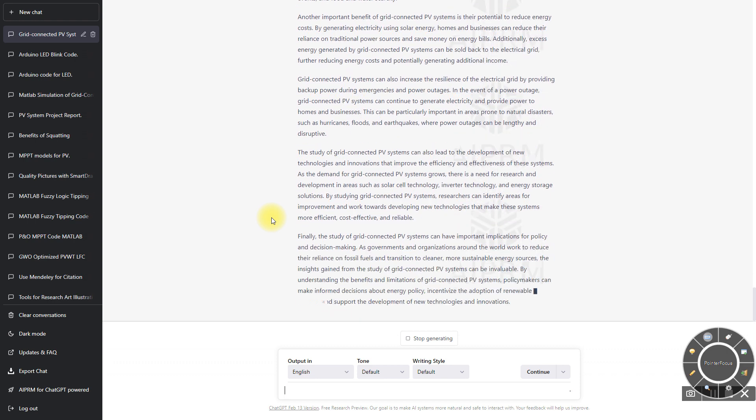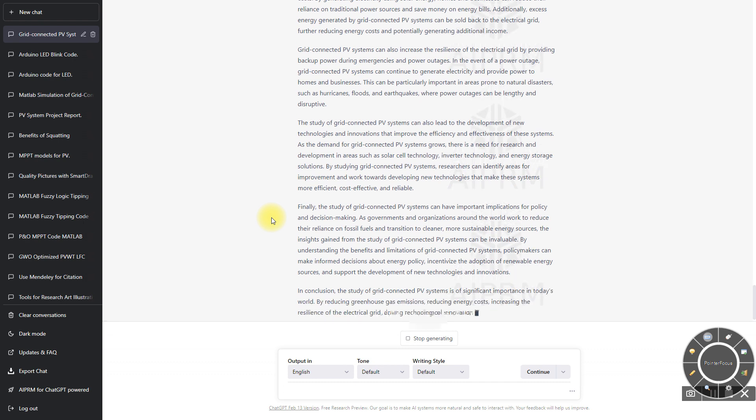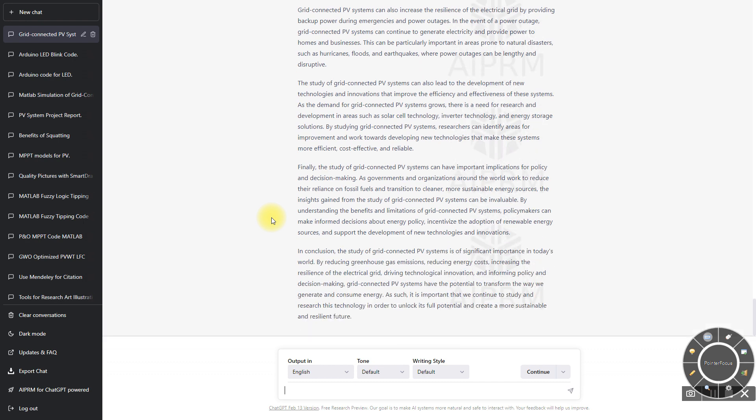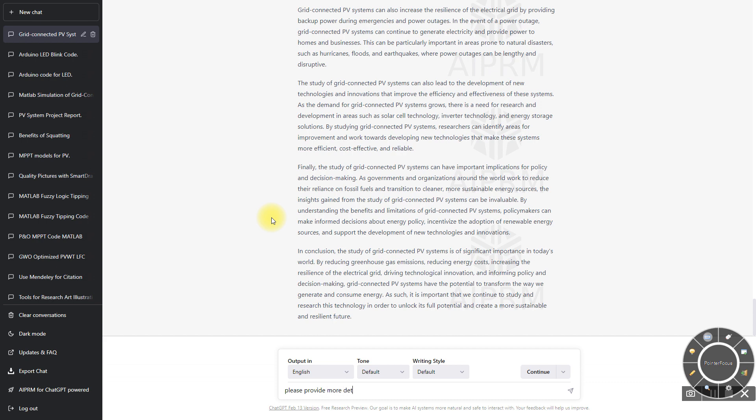If you want to write more paragraphs or more words, then you have to specify the number of words. Basically you can provide 500 words or 1000 words, and then you can get the detail exactly. If you want more detail, you can type: please provide more details.